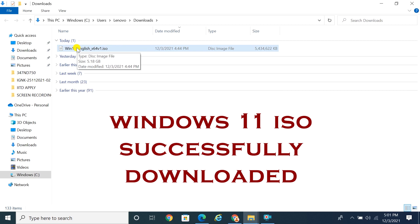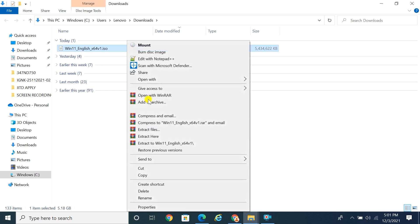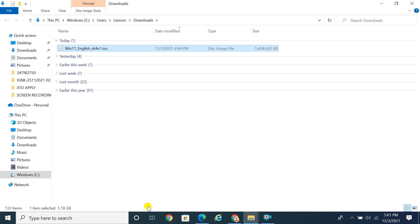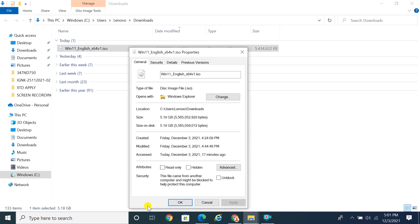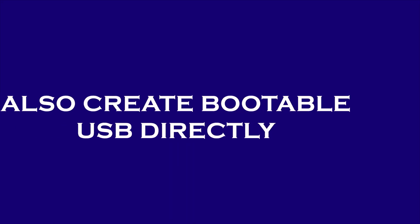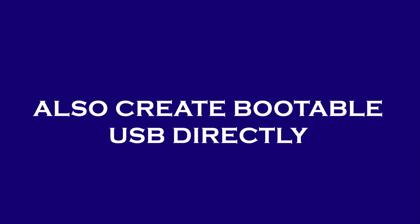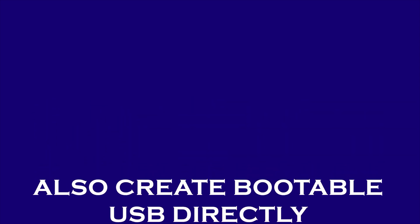You can make bootable USB or DVD with any third-party software. Also, you can create bootable USB installation media directly from Microsoft website.